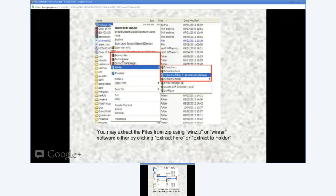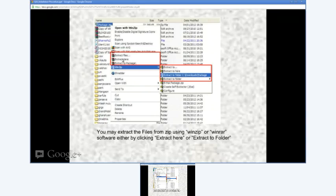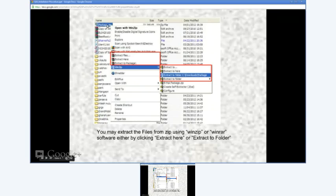If you have WinZip or WinRAR installed on your PC, when you right-click on package.zip you will see a menu appearing on your screen.